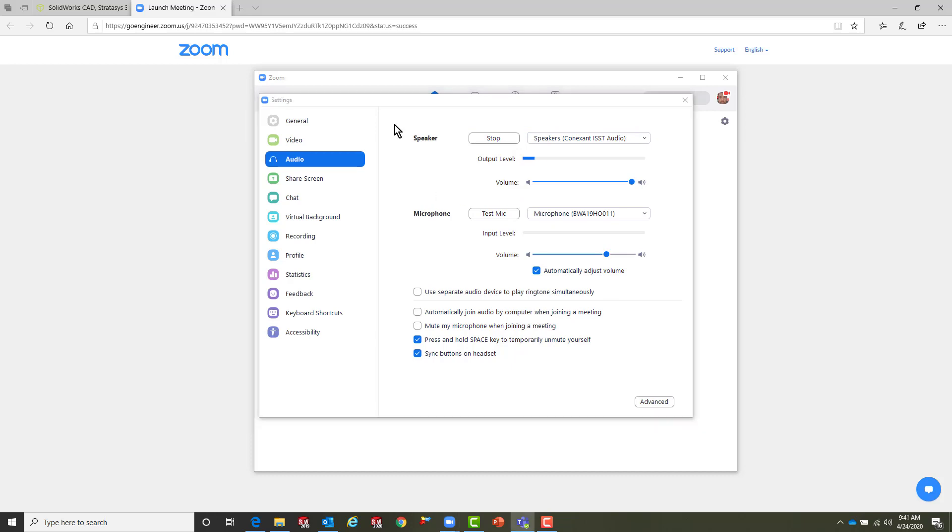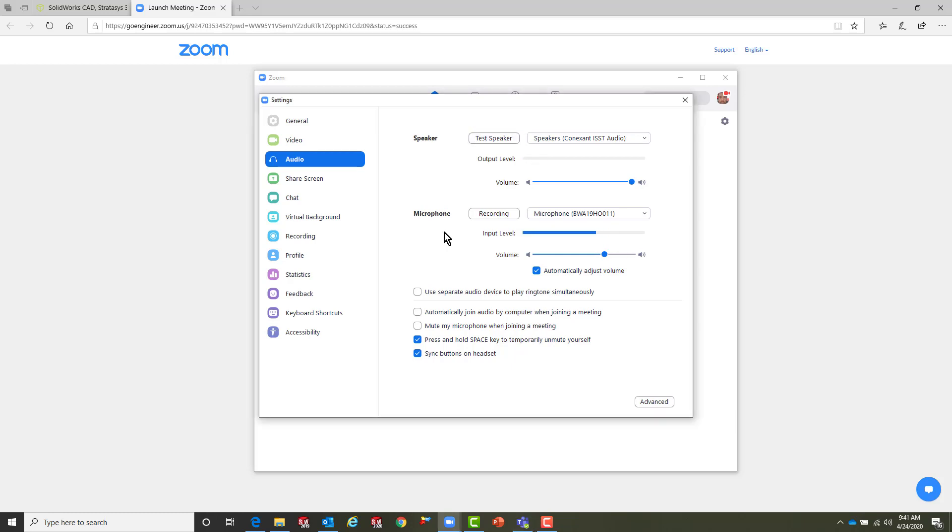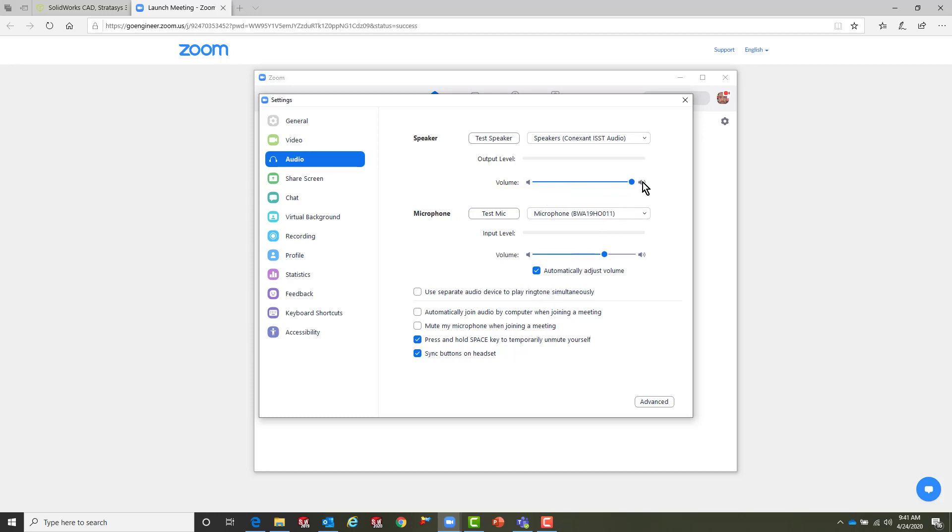Great, we can hear it. So now let's go test our mic. Testing one two three, testing one two three, one two three. And we can hear our playback.